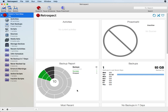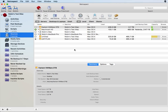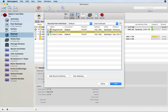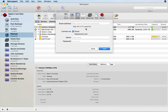In this video we're going to show how to add a NAS device like a Drobo to Retrospect so you can use it as a backup destination. The first thing you're going to do is go to Sources on the left and then click the Add button at the top and then click on the button that says Share.